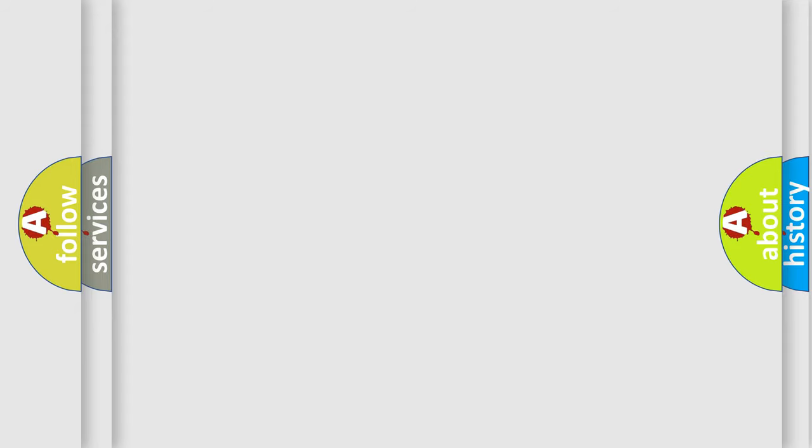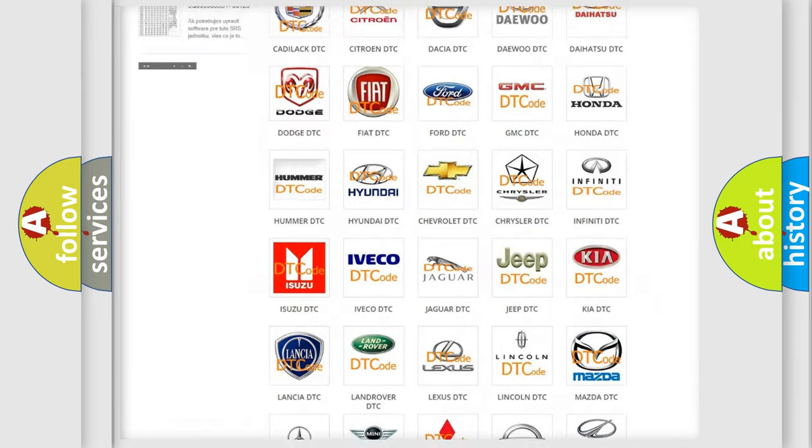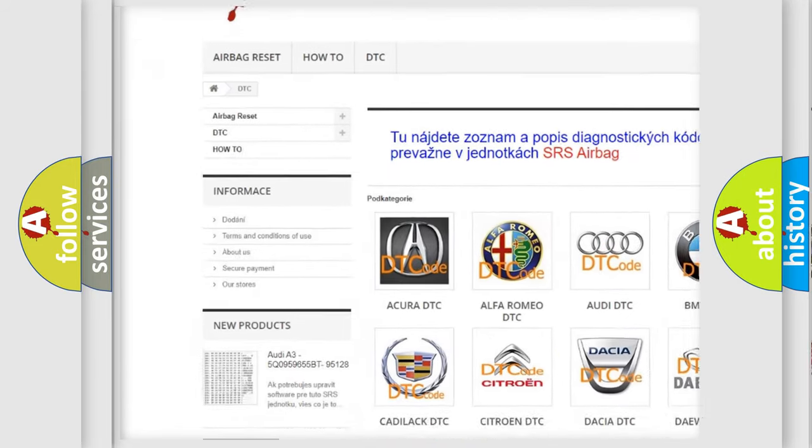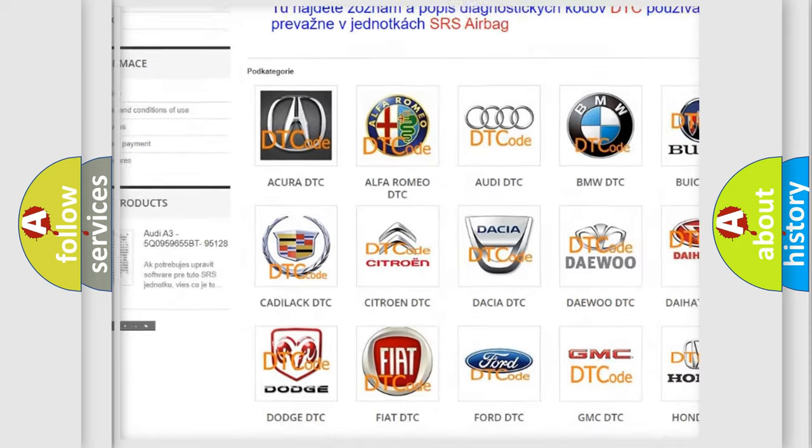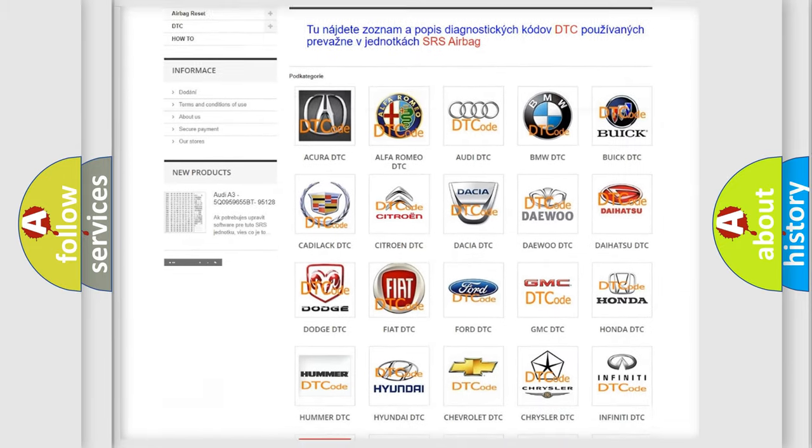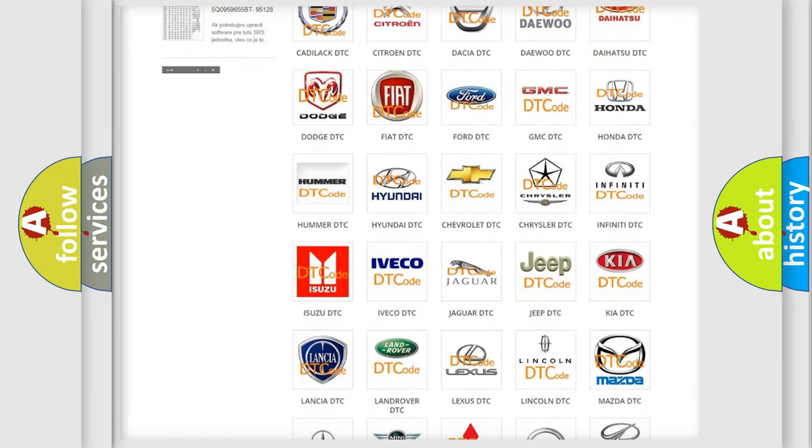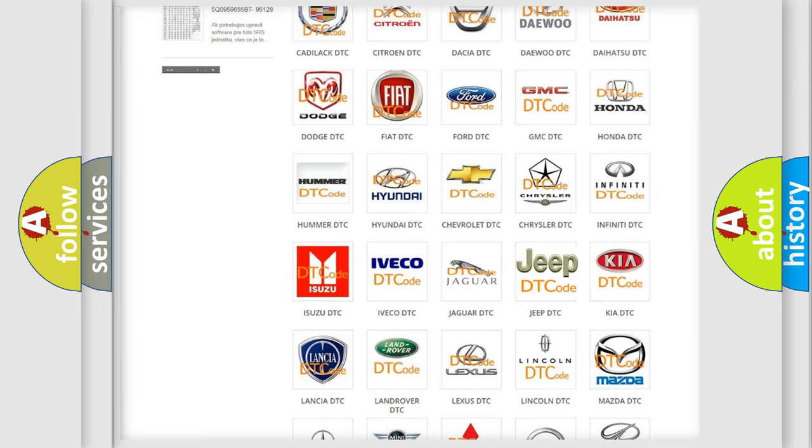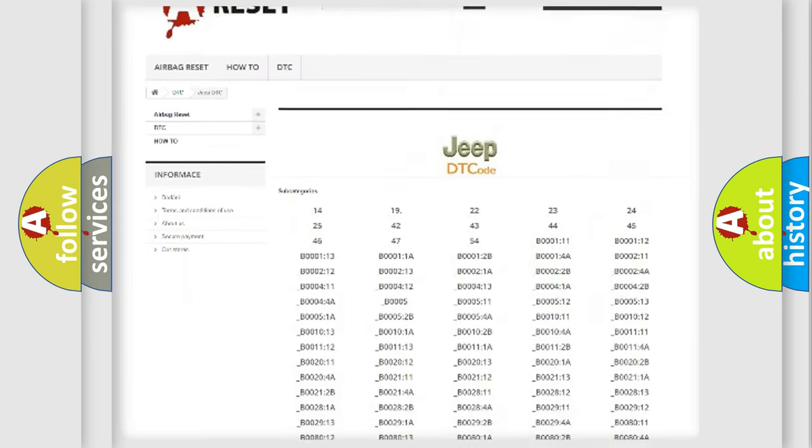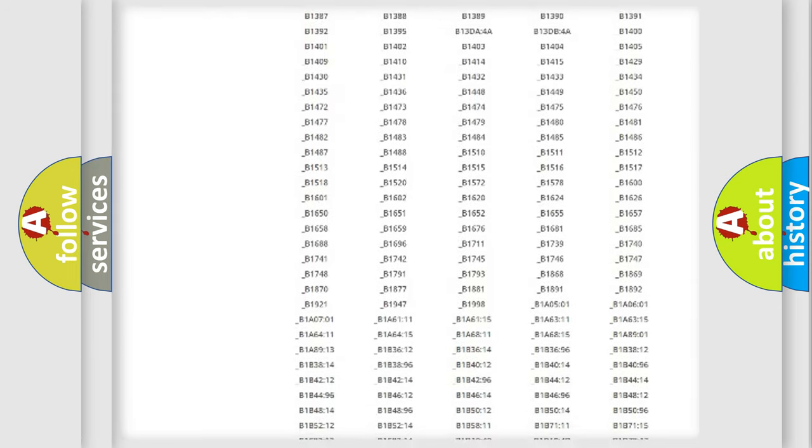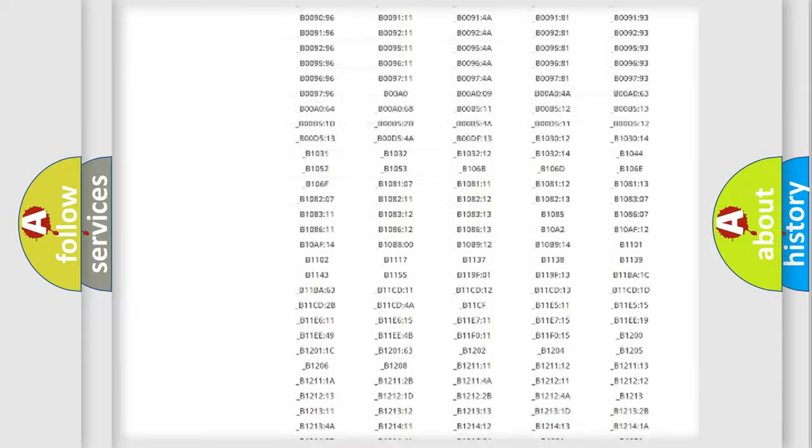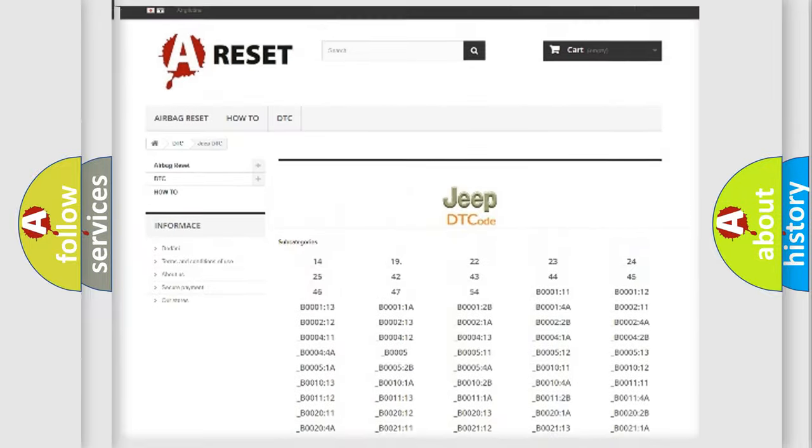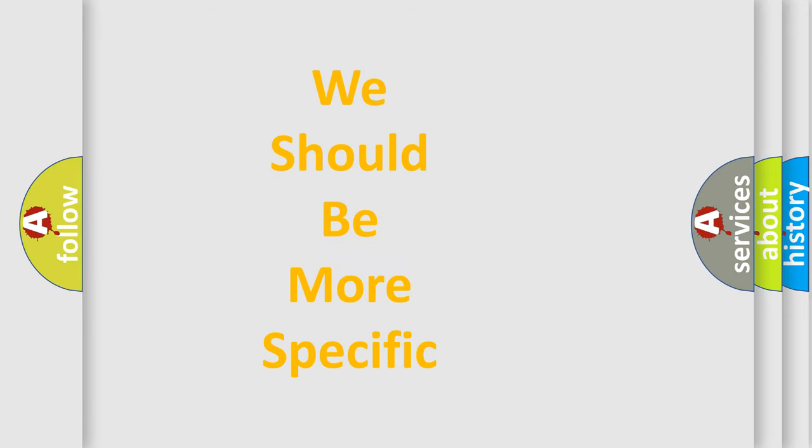Our website airbagreset.sk produces useful videos for you. You do not have to go through the OBD2 protocol anymore to know how to troubleshoot any car breakdown. You will find all the diagnostic codes that can be diagnosed in Jeep vehicles, and many other useful things. The following demonstration will help you look into the world of software for car control units.